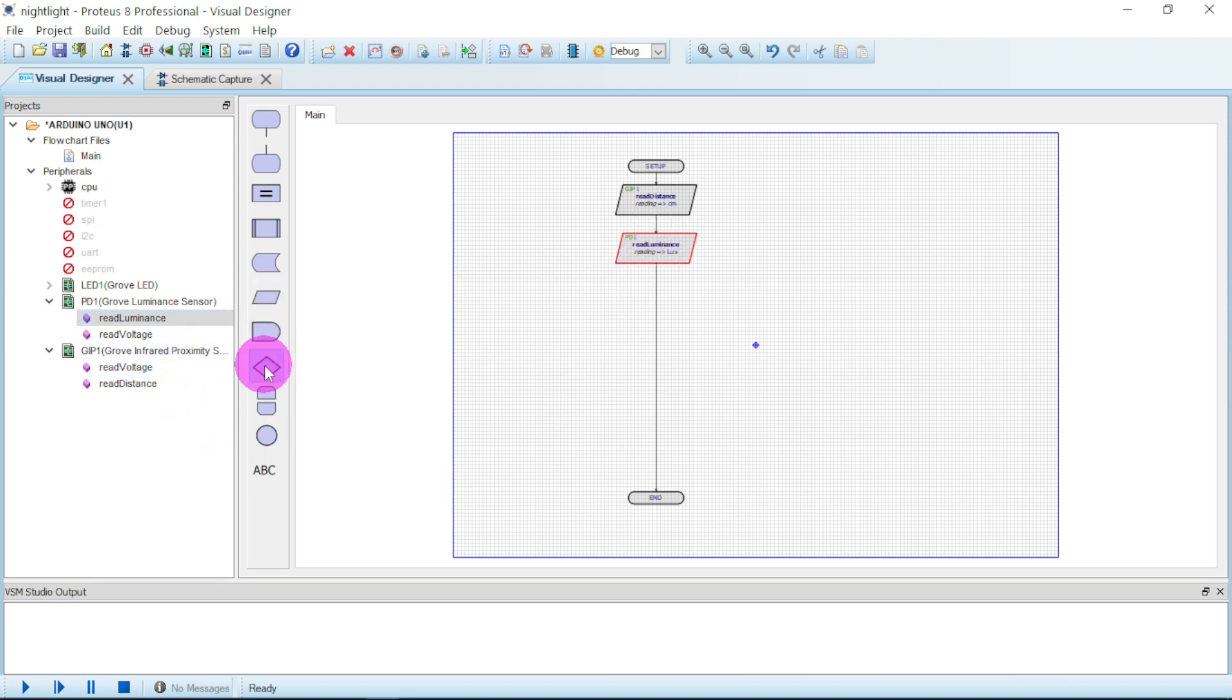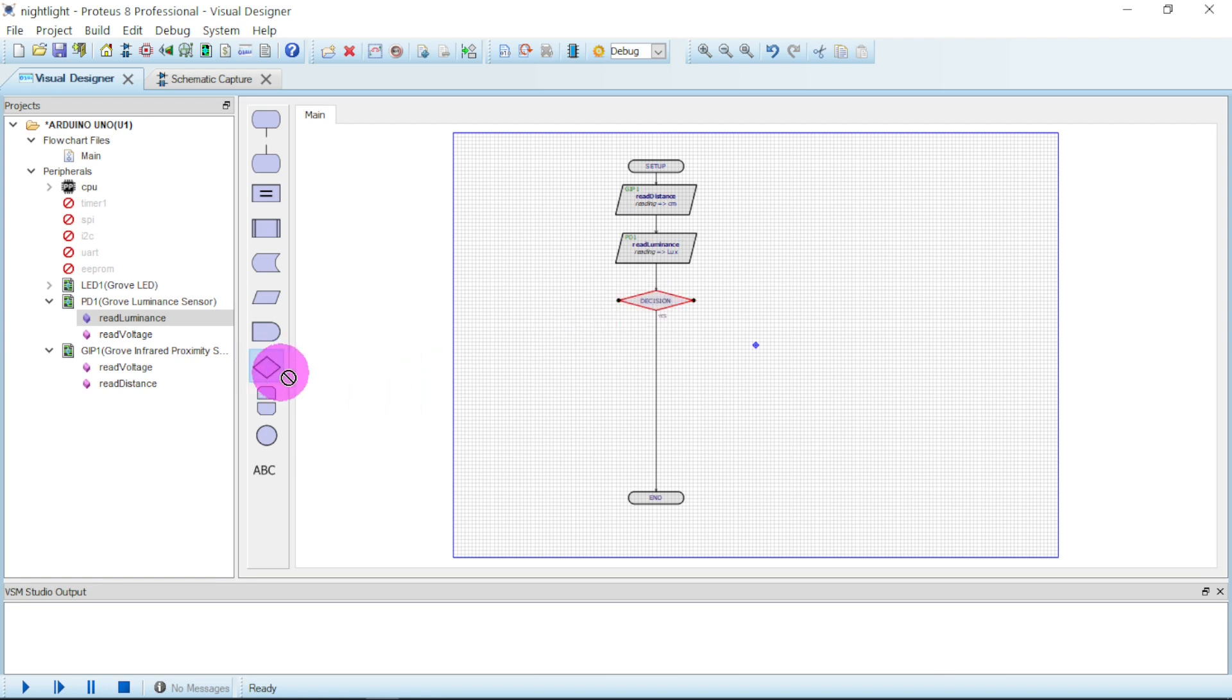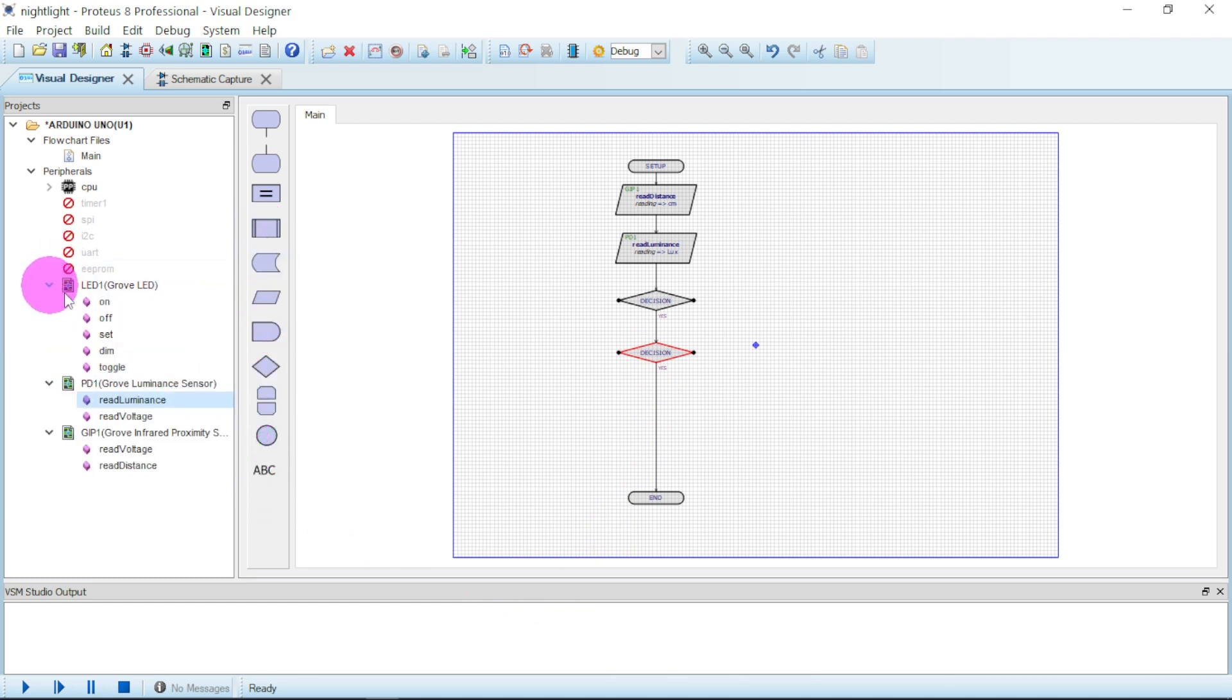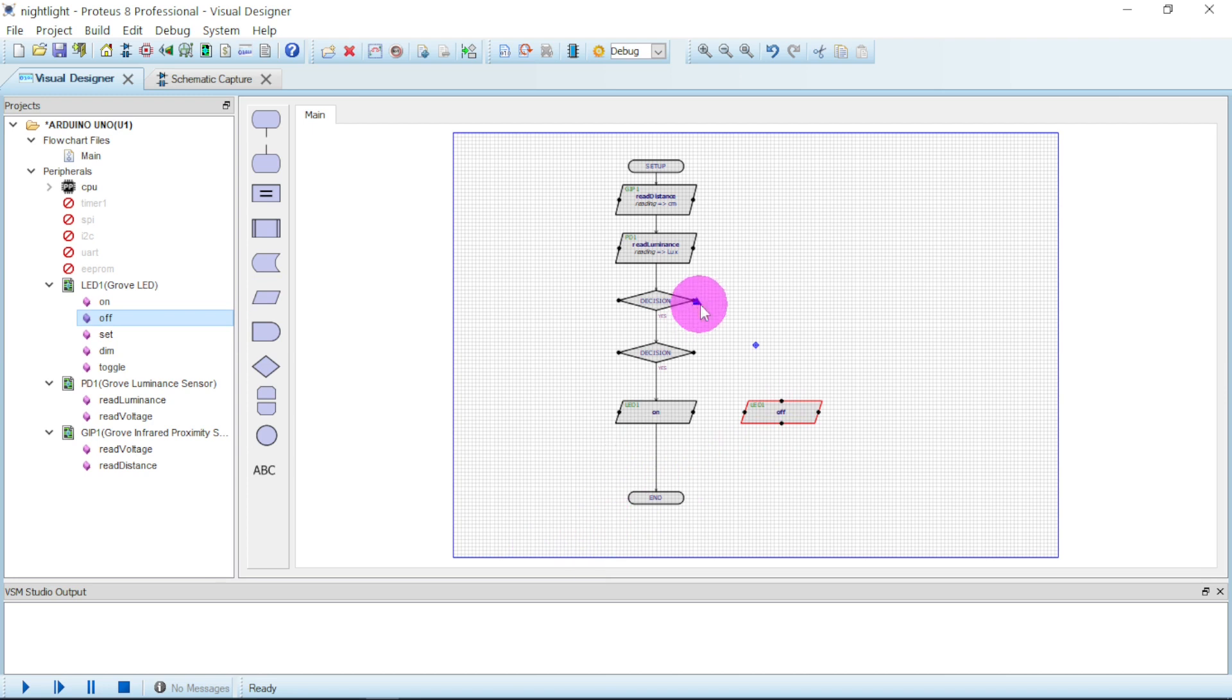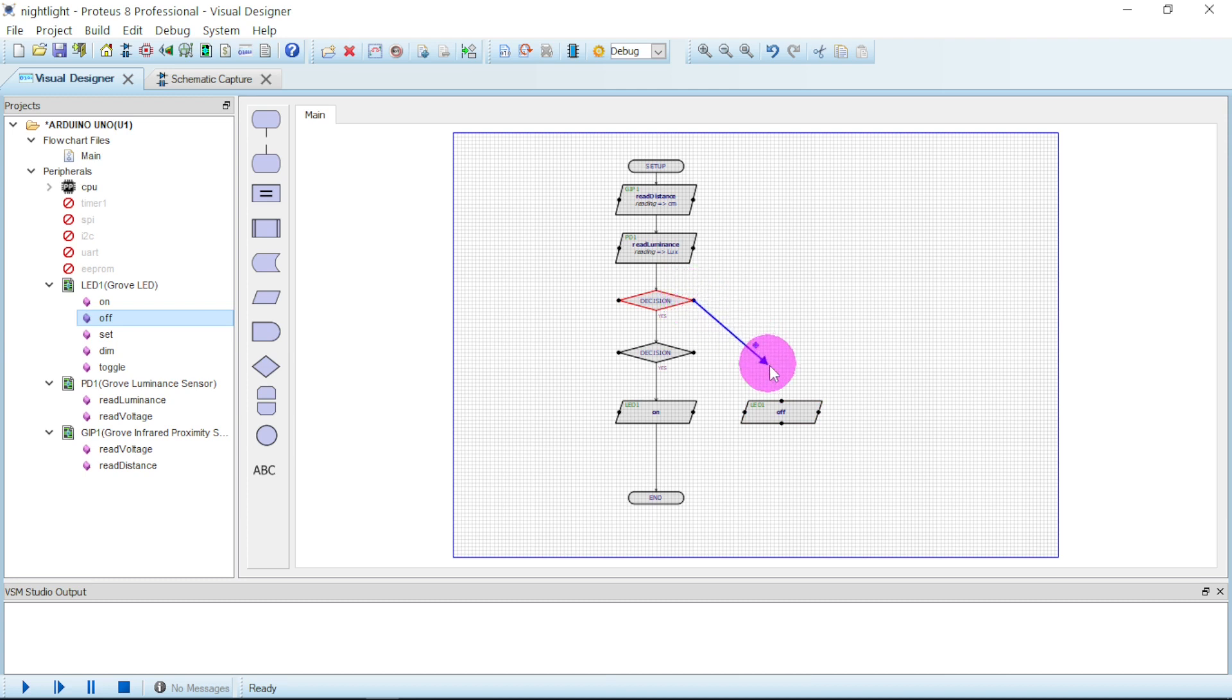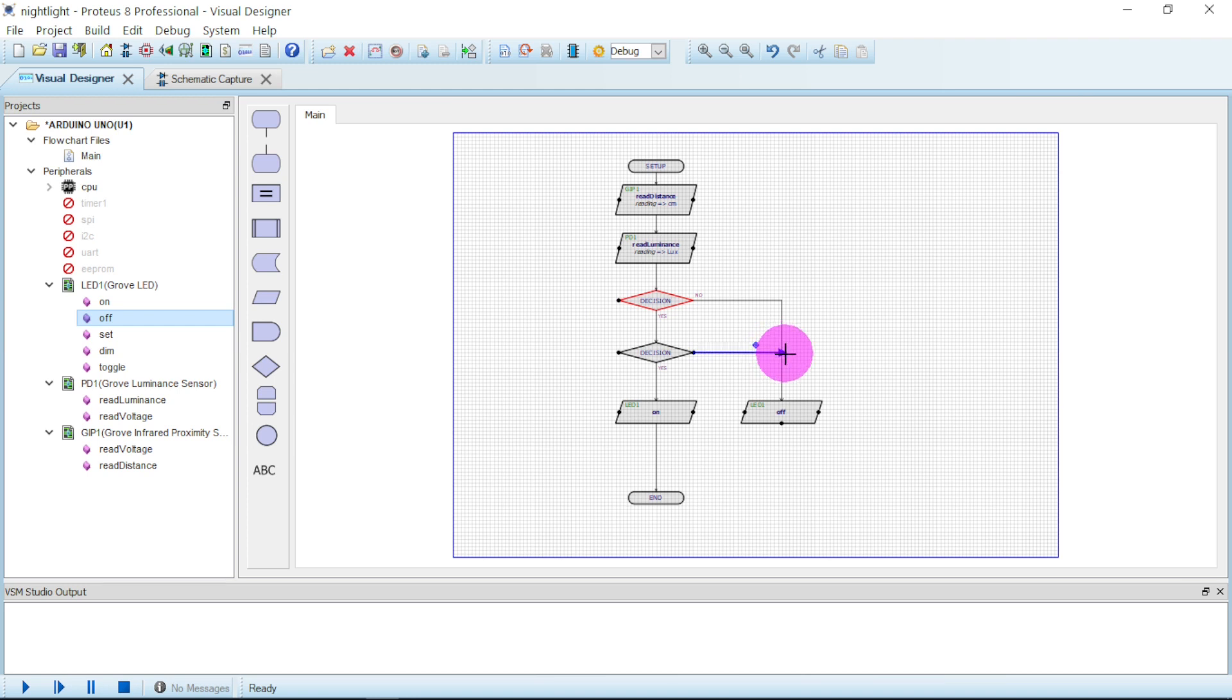There we have a decision to make. We'll drag our decision box, we need two of them. Good. Then we need our LED. LED needs to be on at a particular point here and it has to be off at a particular point here. Now we have to connect our boxes. Just put your cursor here, drag this line here, it will automatically connect. Just click.